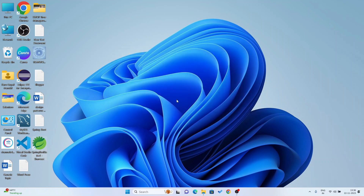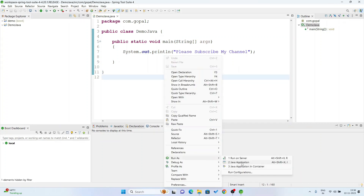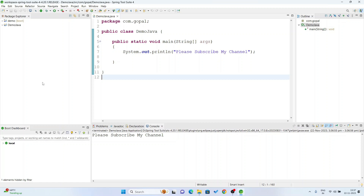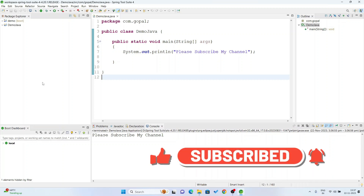From here you can open Spring Tool Suite directly. Launch it and run the Java application. I think you understand how to install Spring Tool Suite in your system, how to configure it, how to install dependencies, and how to make a simple Java program. If you like this video, please subscribe to my channel and share it with your friends. Thanks a lot for watching.